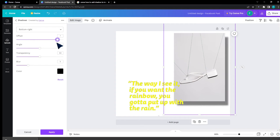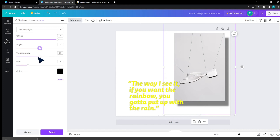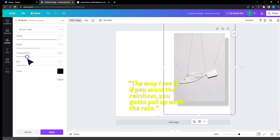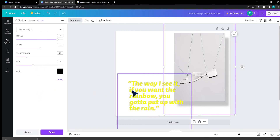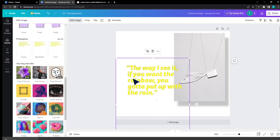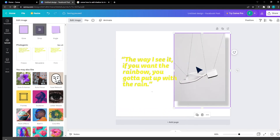I can change that effect by clicking on it up top and changing the offset, the angle — for example, I can keep that on zero — the transparency, the blur. And that's basically it, but I would like to also show you one more thing.